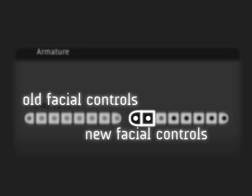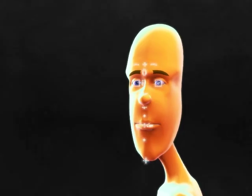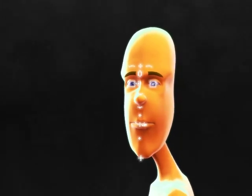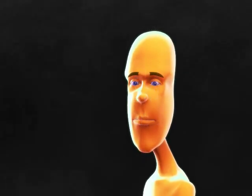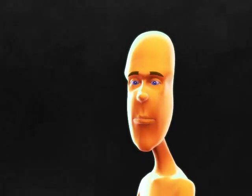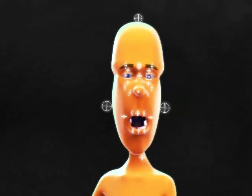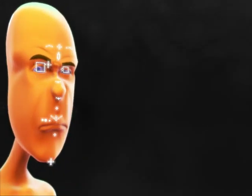ManCandy has two layers of facial controls. Layer 9 has the shape key drivers from ManCandy 1.0, and Layer 10 has new controls that influence lattices and shape keys. Animate with Layer 10 controls for broad and smooth motion. Use the Layer 9 controls to refine and enhance your poses.